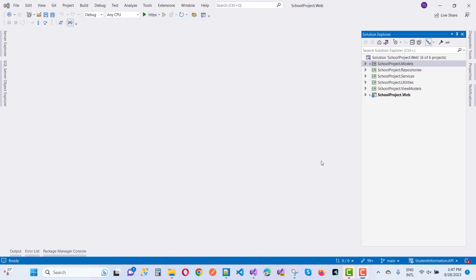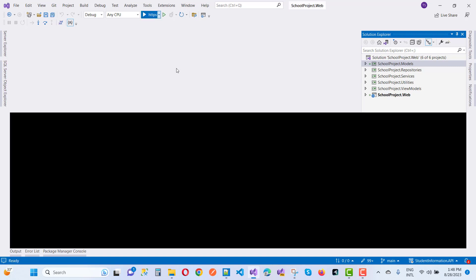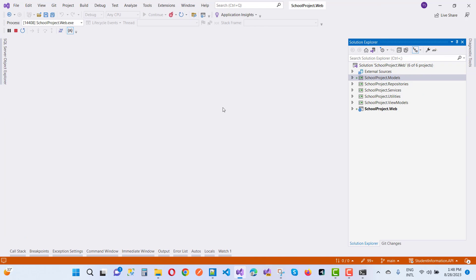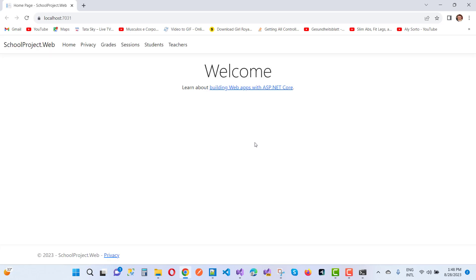Hello everyone, welcome to my channel ASP.NET Core. In this video tutorial I am going to restructure my school project. The school project is a larger project and I'm getting confused with the entities and the relationships between them.